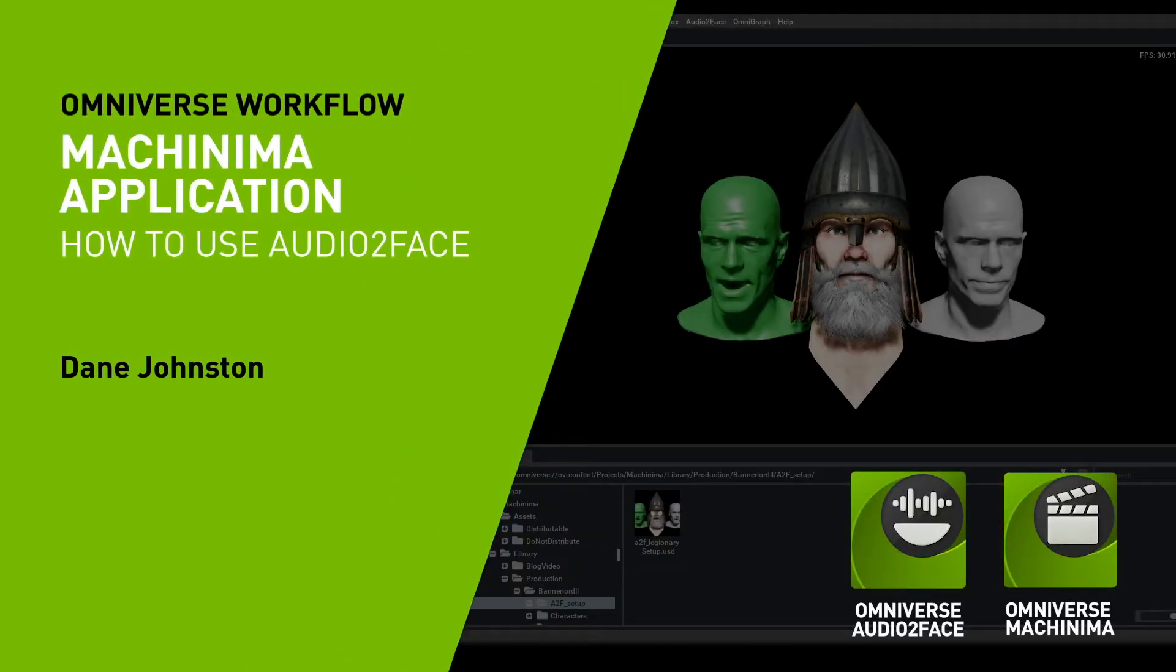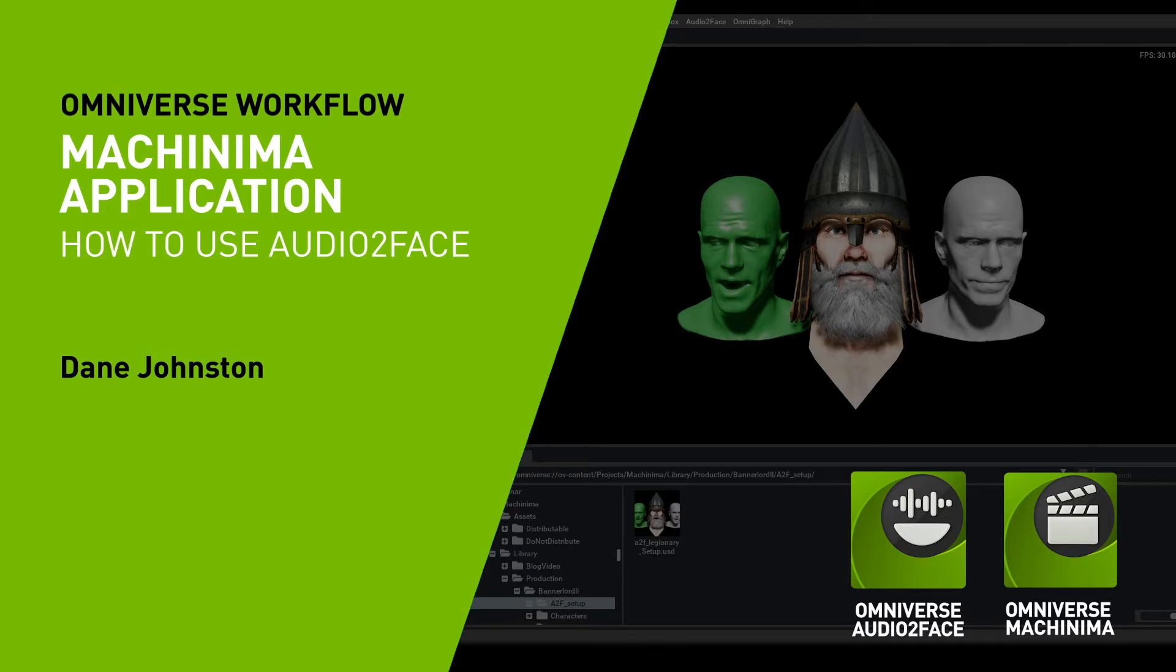Welcome to a tutorial on how to use Audio2Face with Machinima. We've provided one asset currently set up with Audio2Face, and the Audio2Face tutorials will show you how to set up additional assets.